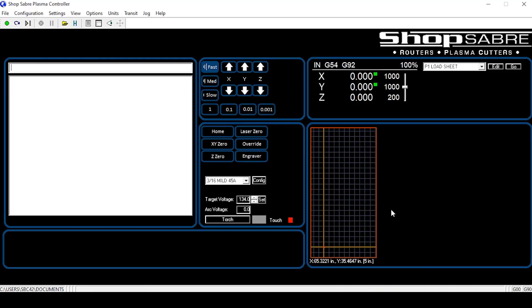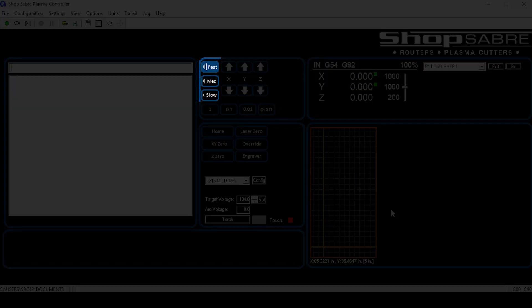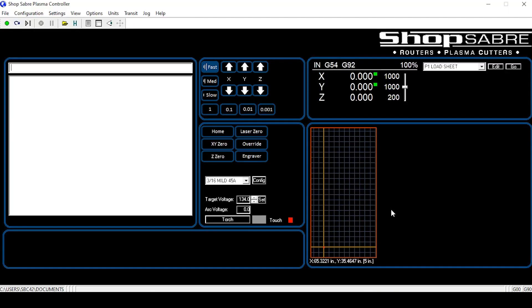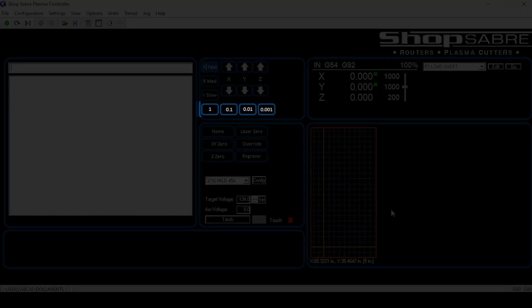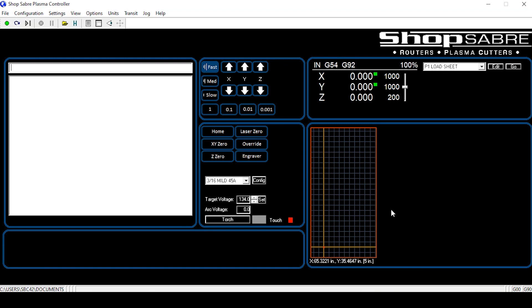We can use the page up and the page down keys to also move the torch. We can change the speed of the X, Y and Z axis using the manual jog speed buttons located here on the left of the window. There is a fast, medium and slow speed change. The buttons located at the bottom of the jog window are for incremental precision movements. These allow for a 1 inch, 100 thousandths, 10 thousandths and 1 thousandths of an inch movement of the torch.